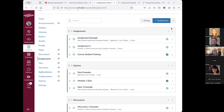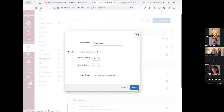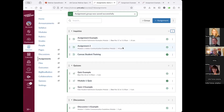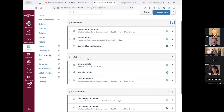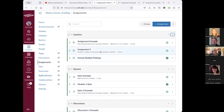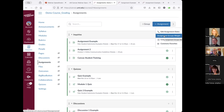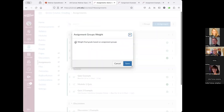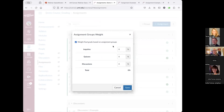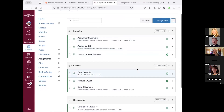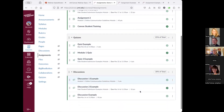I'm going to rename the default 'Assignments' group to 'Inquiries' to match my syllabus, and save that. Quizzes and Discussions were already standard names. The next step is to add weights. I'll go into the three-dot menu, select 'Assignment Group Weights,' and enable weighting the final grade based on assignment groups. Inquiries are 45%, quizzes 25%, and discussions 30%.